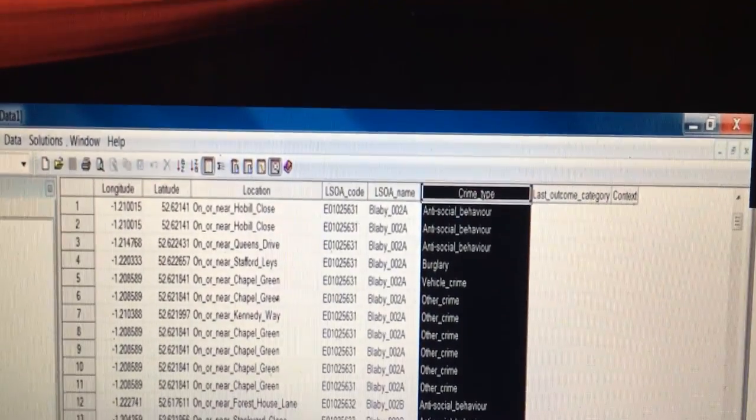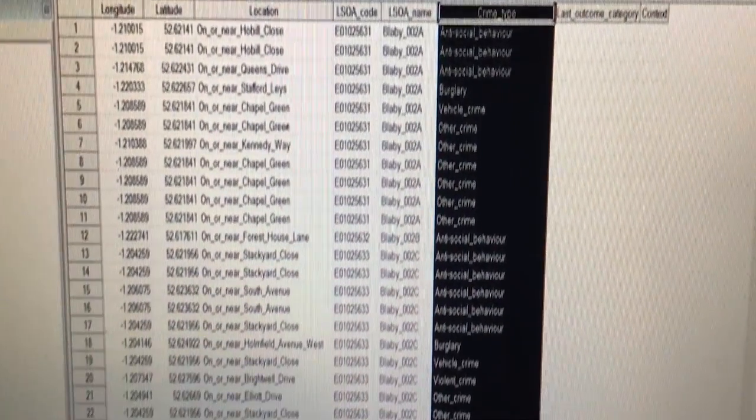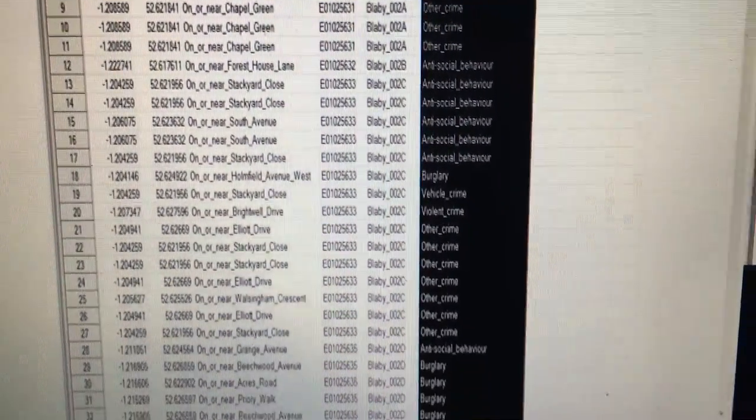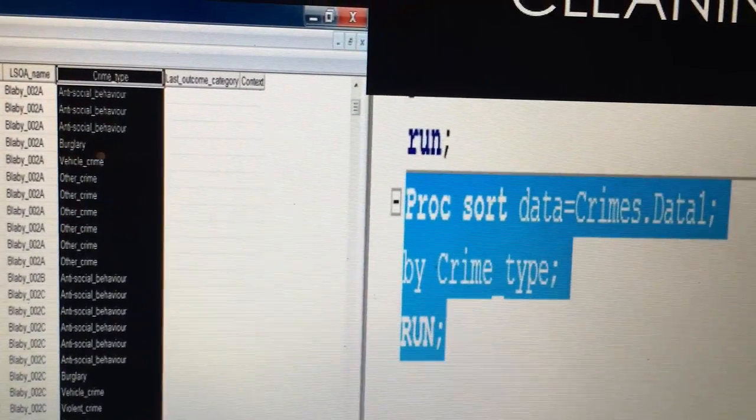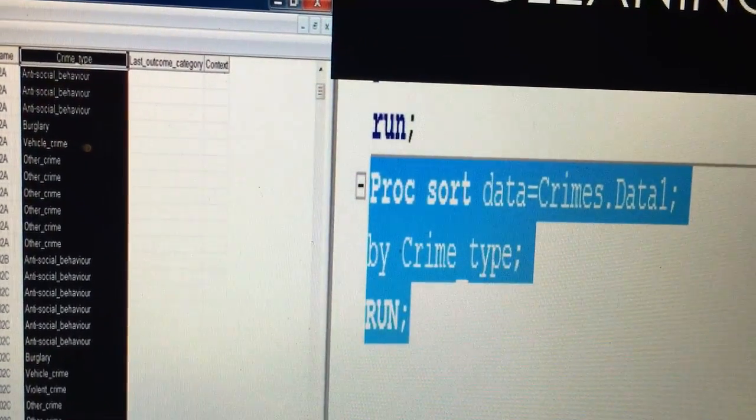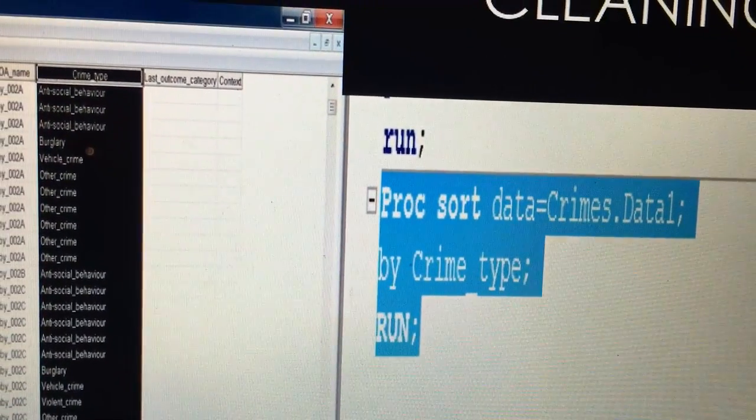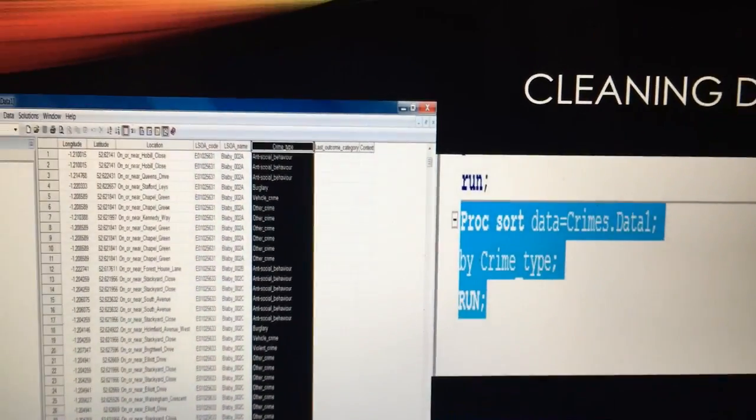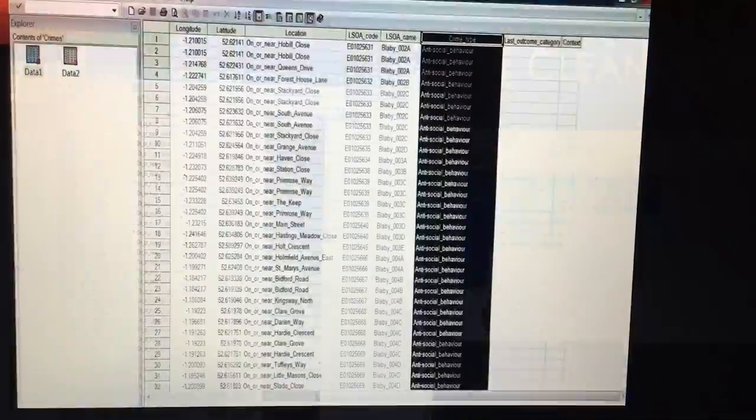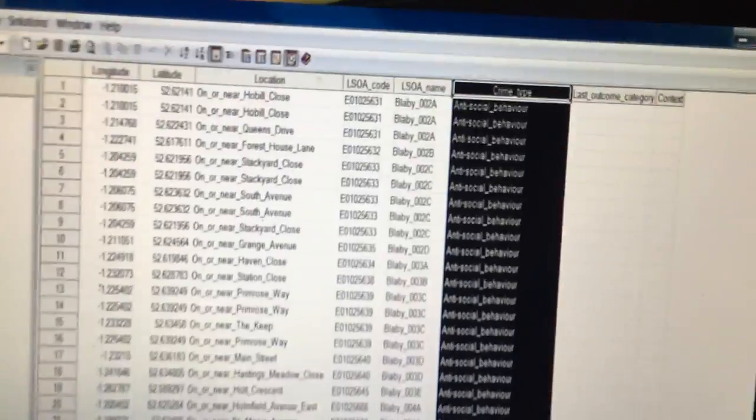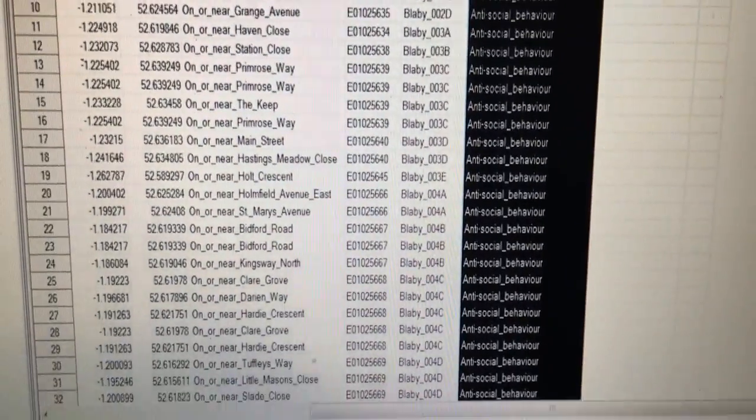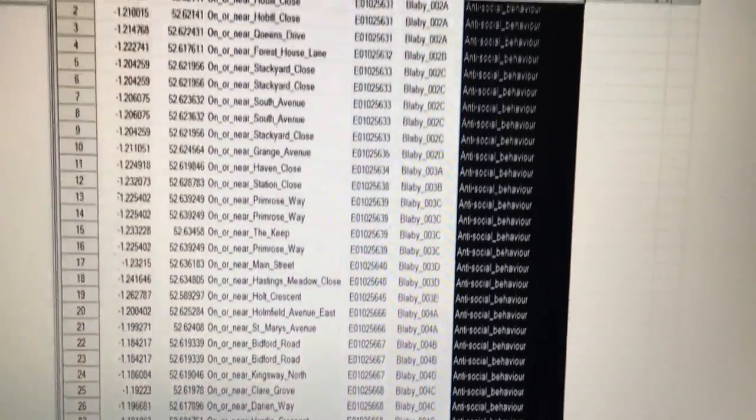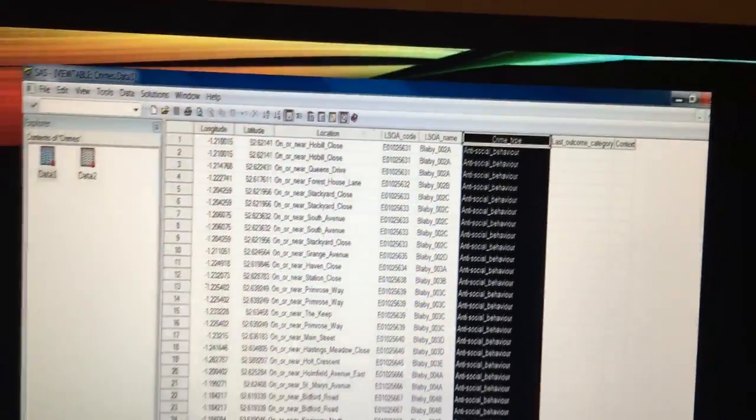So cleaning the data, as you can see here crime type, everything's a bit all over the place. So I've used the proc sort over here to get that sorted out for me. Now what that did was, as you can see, everything is now in alphabetical order.